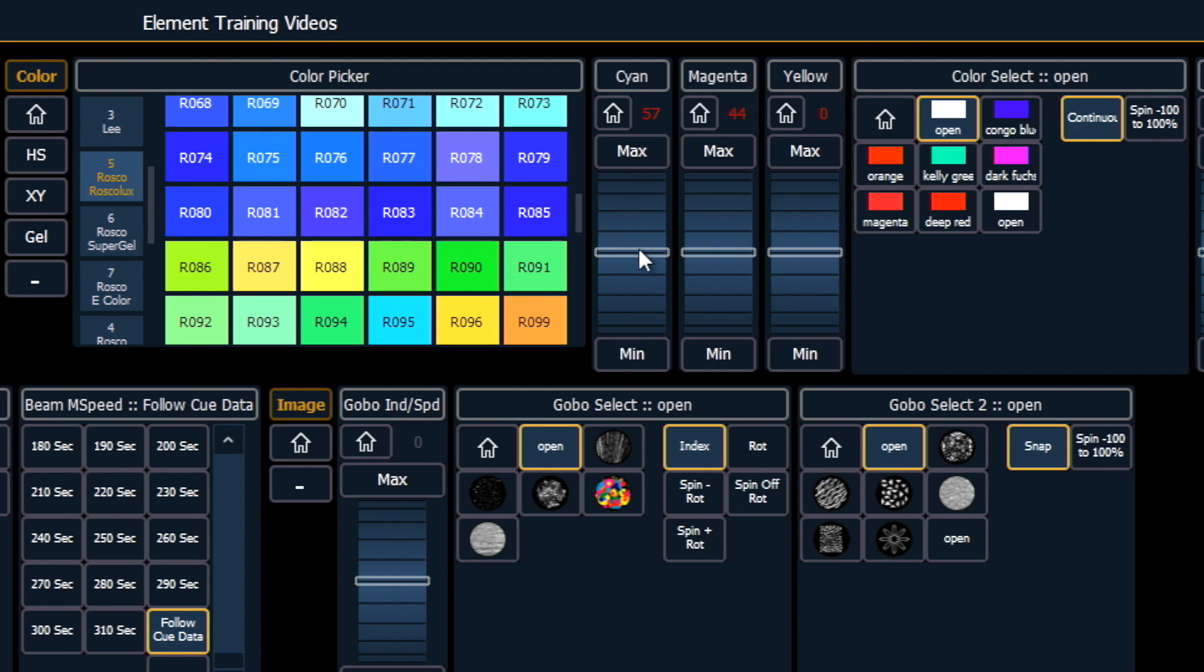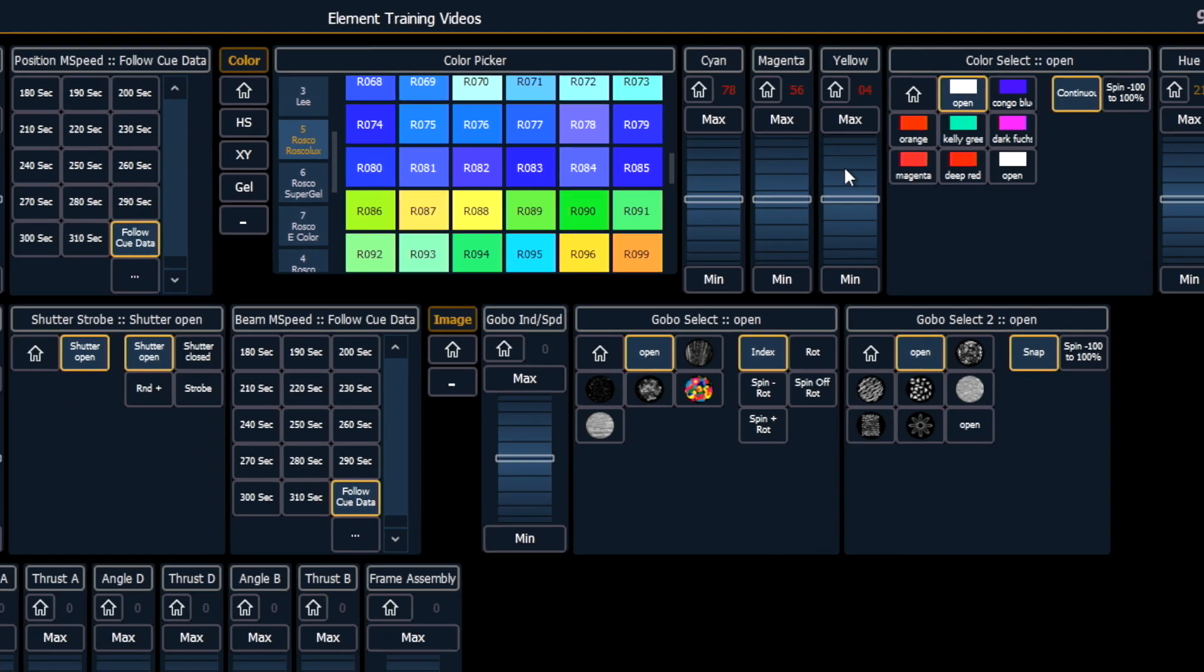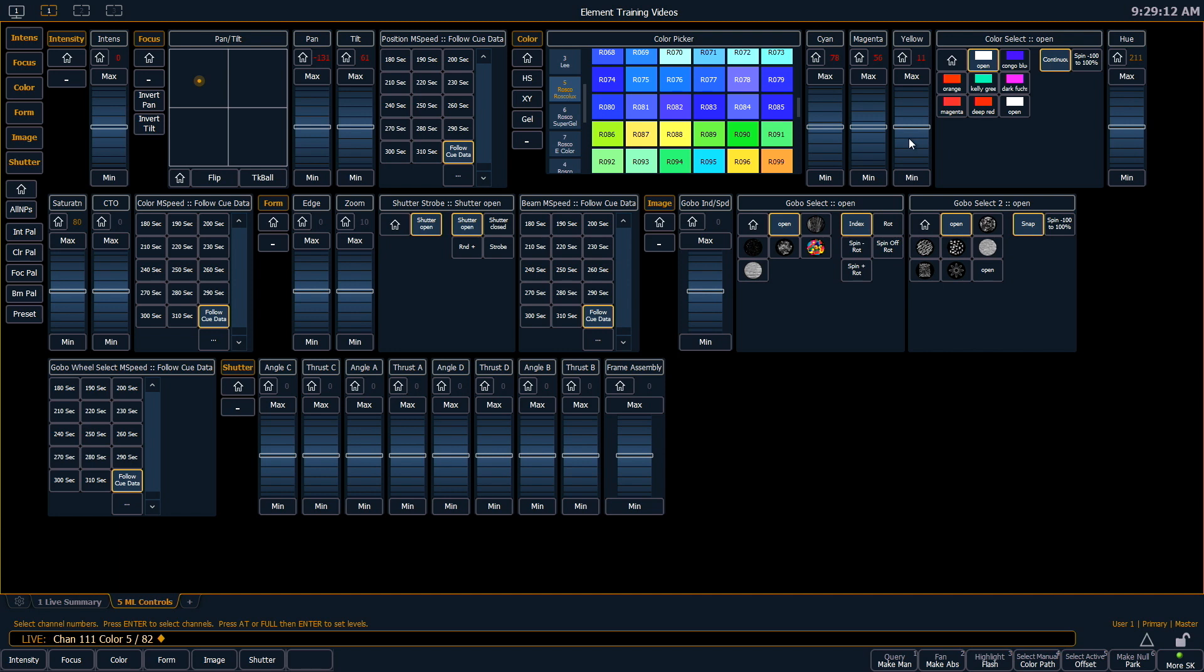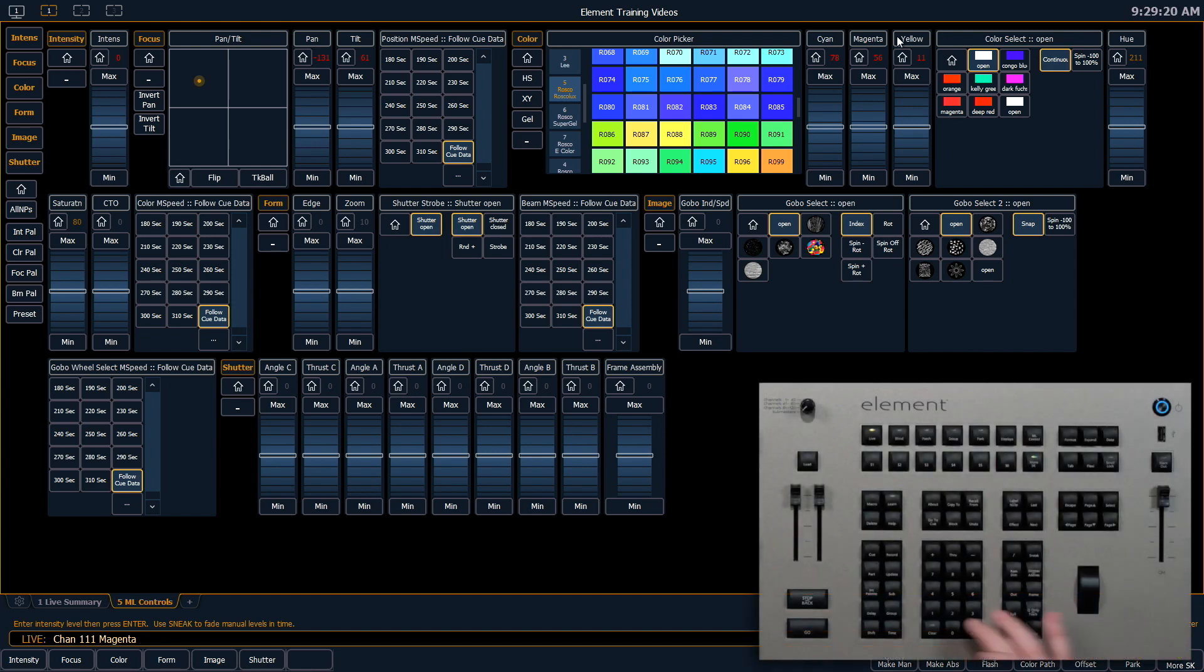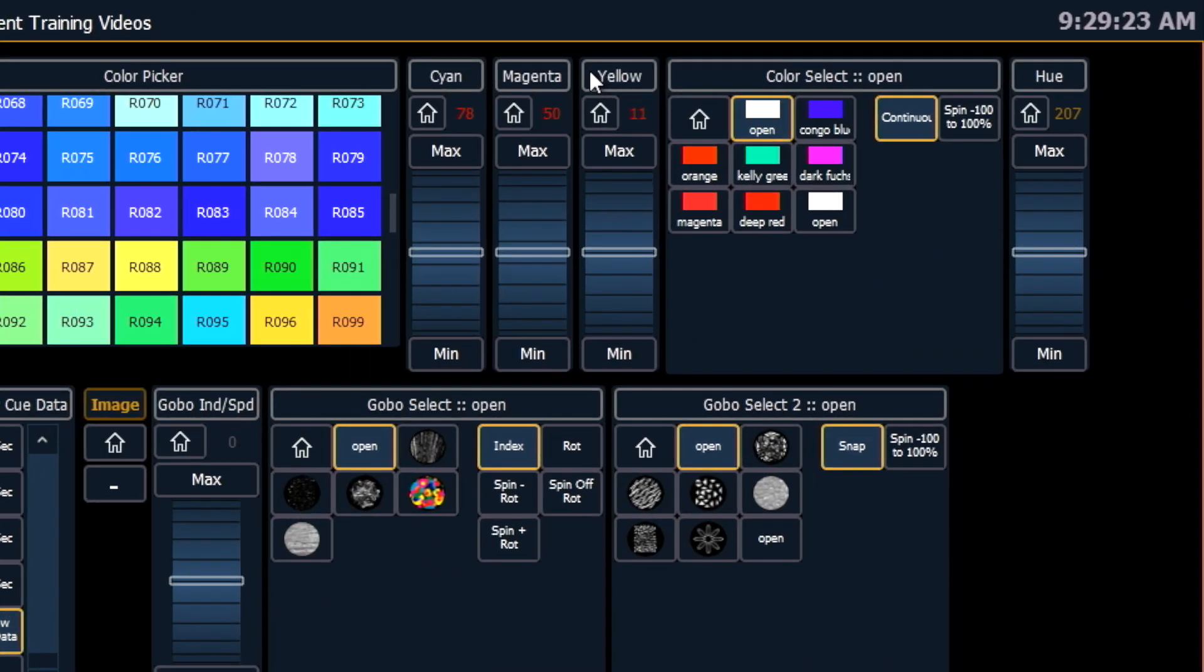If I want to adjust individual color parameters, I have access to those here on the wheel. If I want to give a parameter a specific value, I can actually click on the title to get that onto the command line. So if I say 111 magenta 50 enter, that parameter goes to the value of 50.